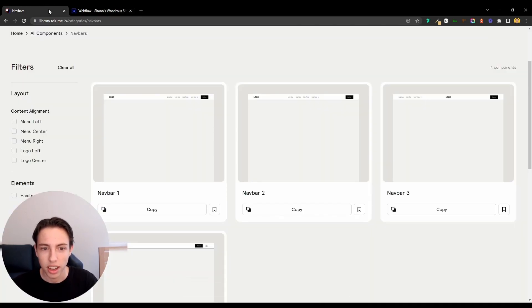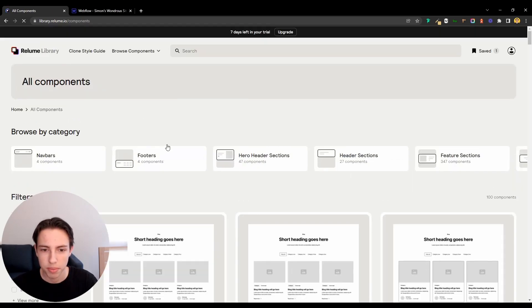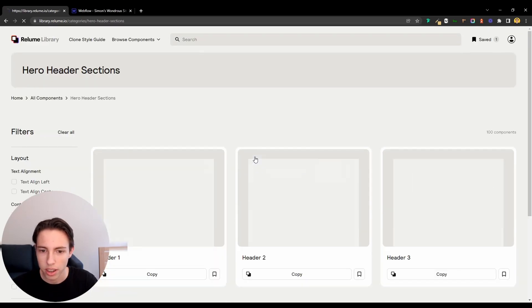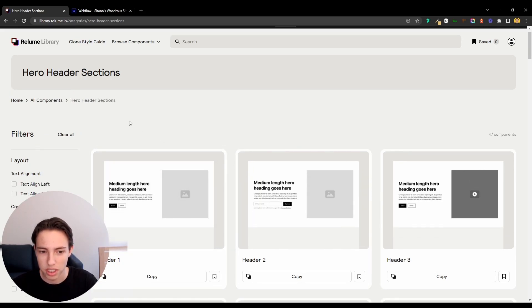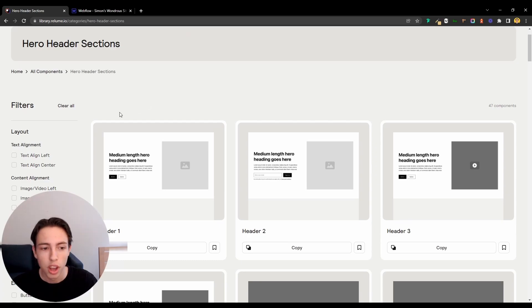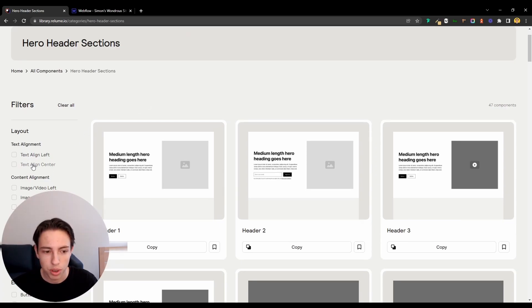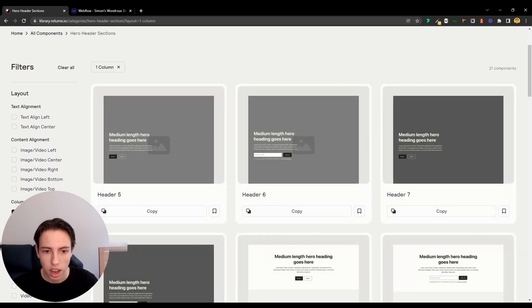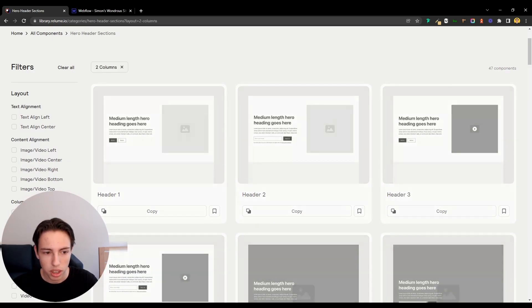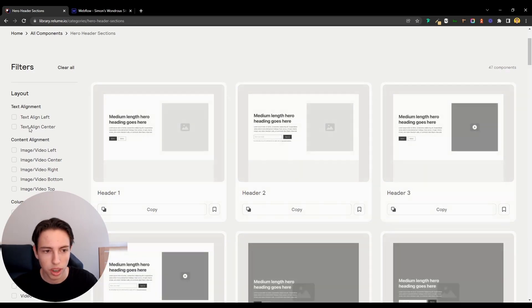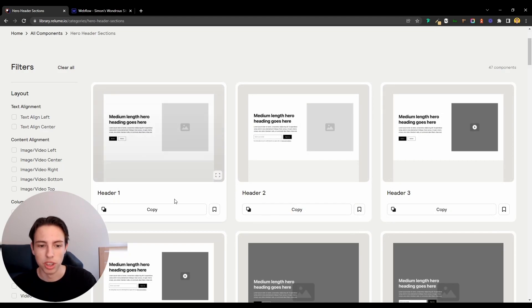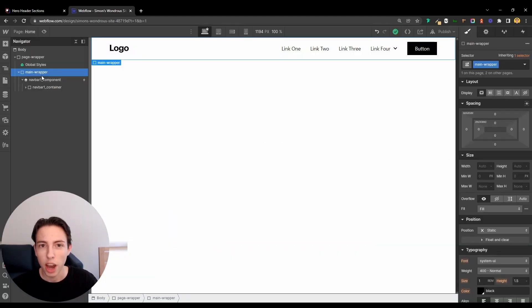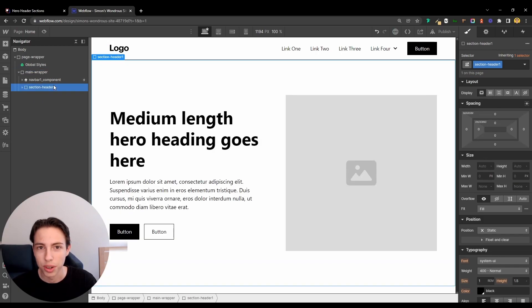Next, we'll get a header. So I'll go back to all components and here on hero header sections, there are like 47 components inside of this. This could be a little bit harder to choose from, which is why they included filtering options for you to get what you want. I could say I want a one column header, but I can also say I want two columns or whatever. I think I'll just go for the first option here again. Now I'll copy it inside of my Webflow project and we have the header.